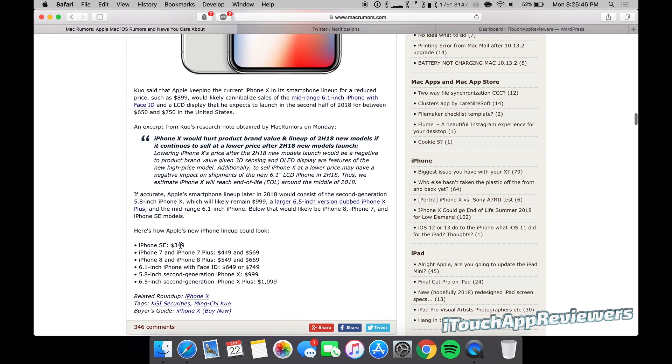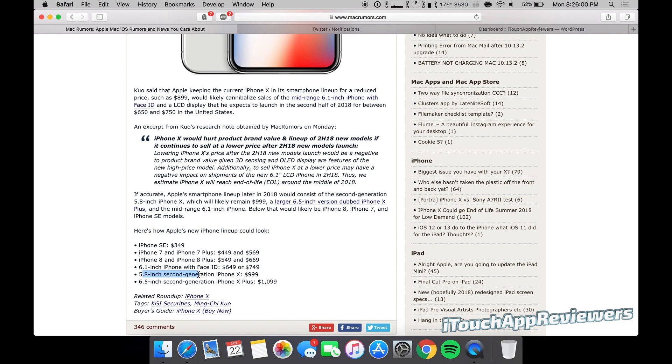The SE would be $349. 7 and 7 Plus would be $450 and $569, respectively. 8 and 8 Plus would be $549 and $669, respectively. 6.1-inch with Face ID would be $650 to $750, and the 5.8-inch second-gen iPhone X would be $1,000 like it is now, and the 6.5-inch would start at $1,100. So this is kind of how Apple could set up their product line.